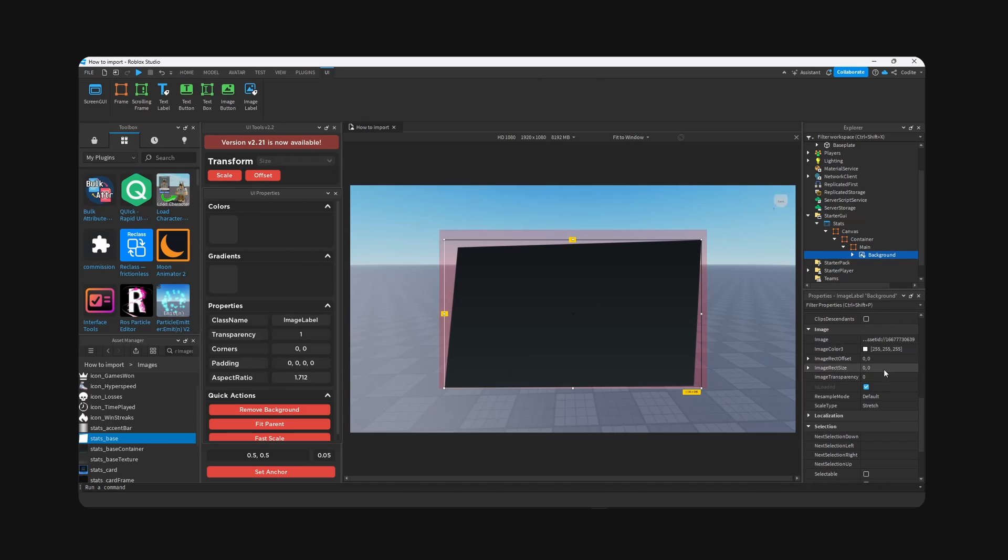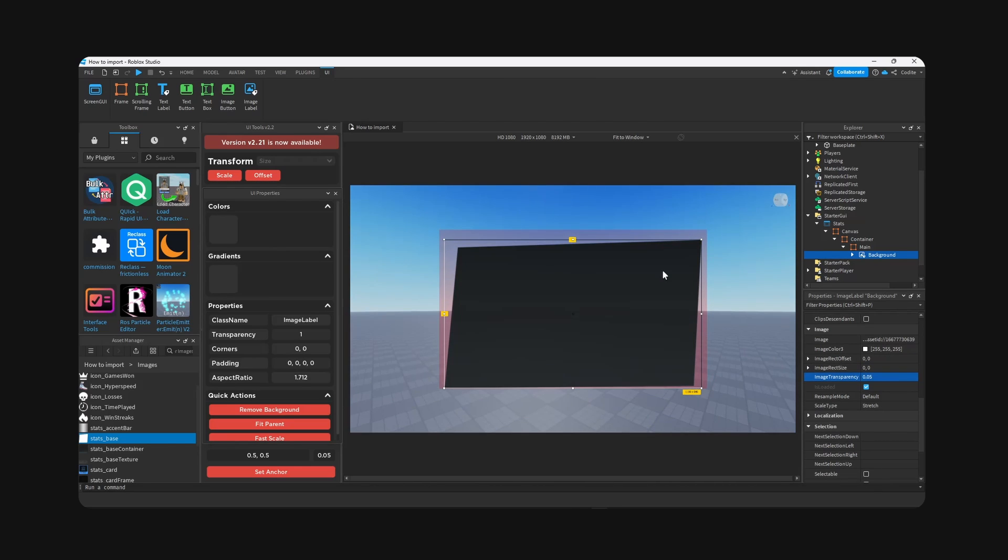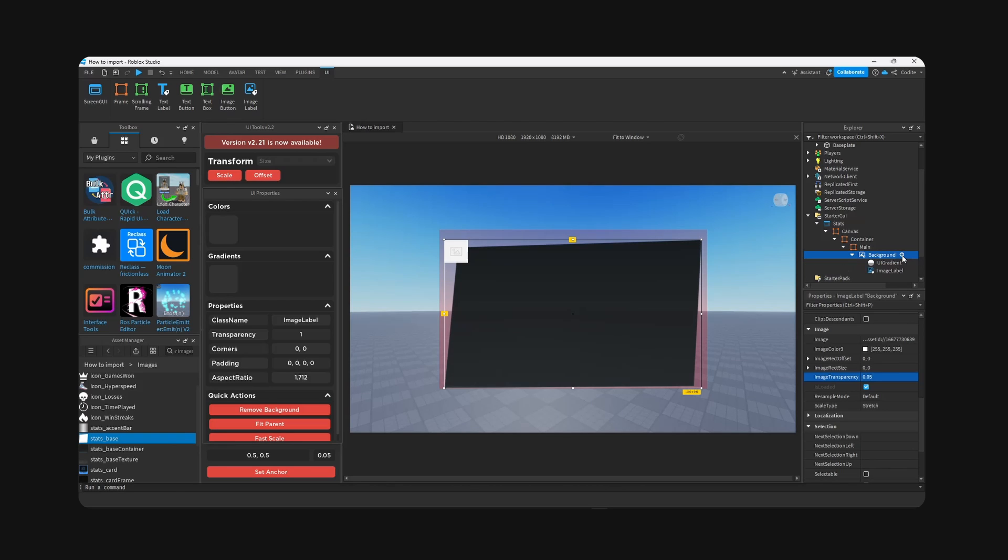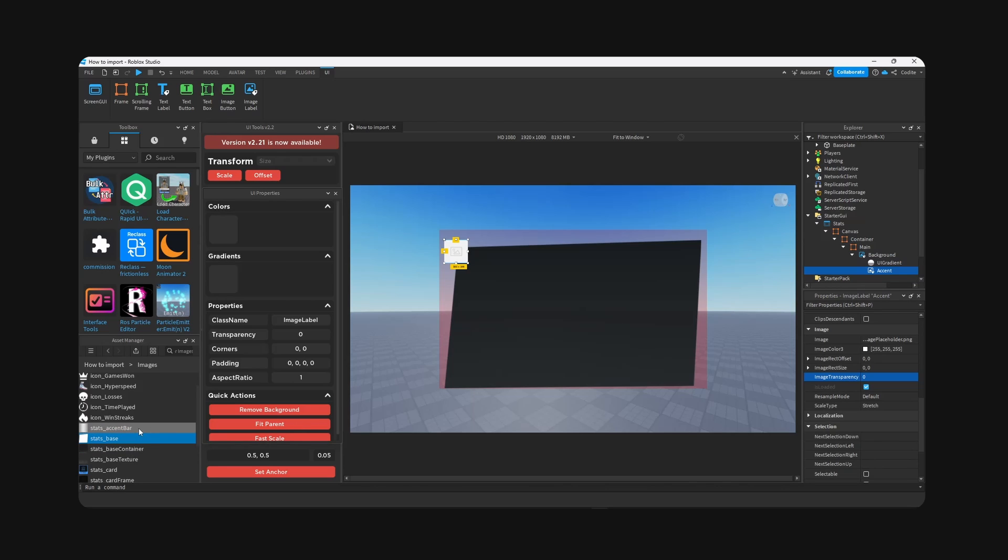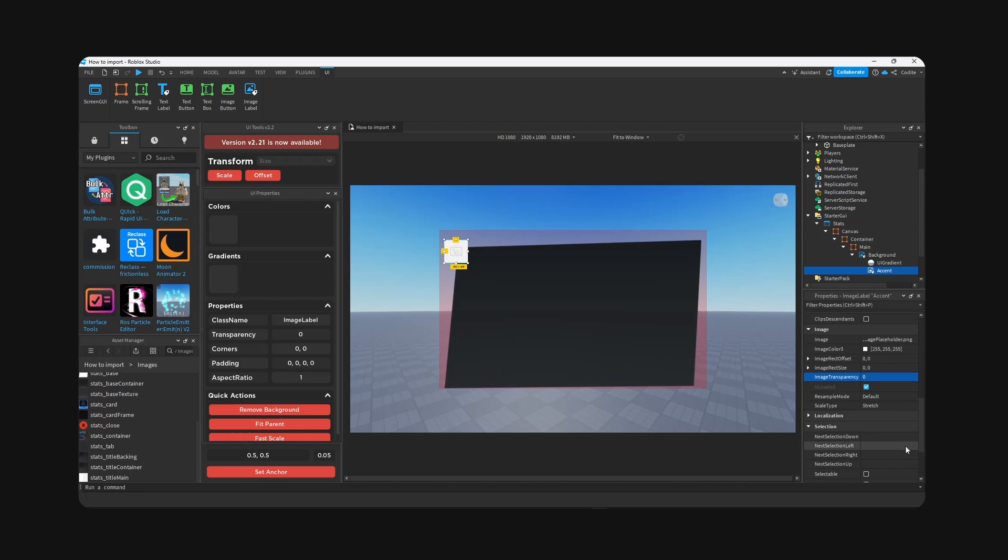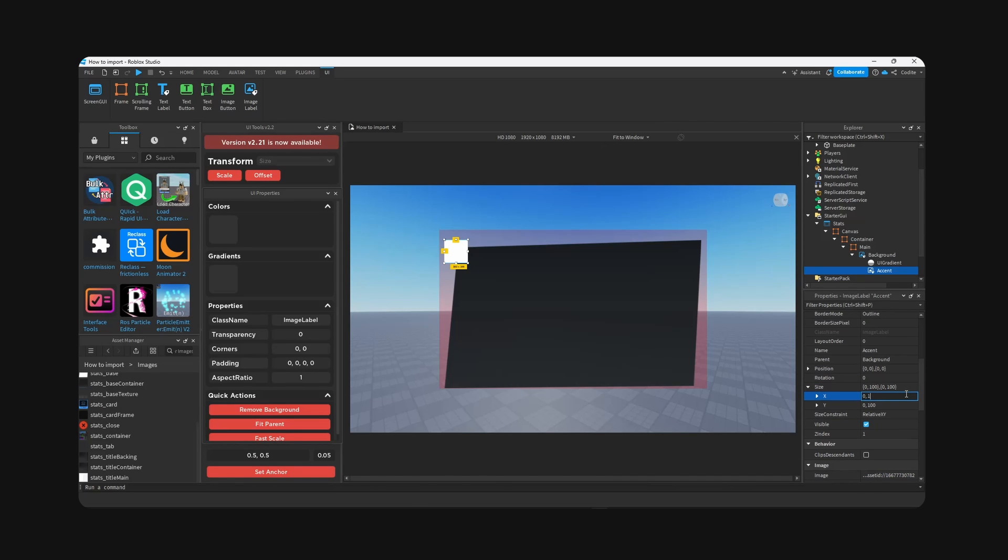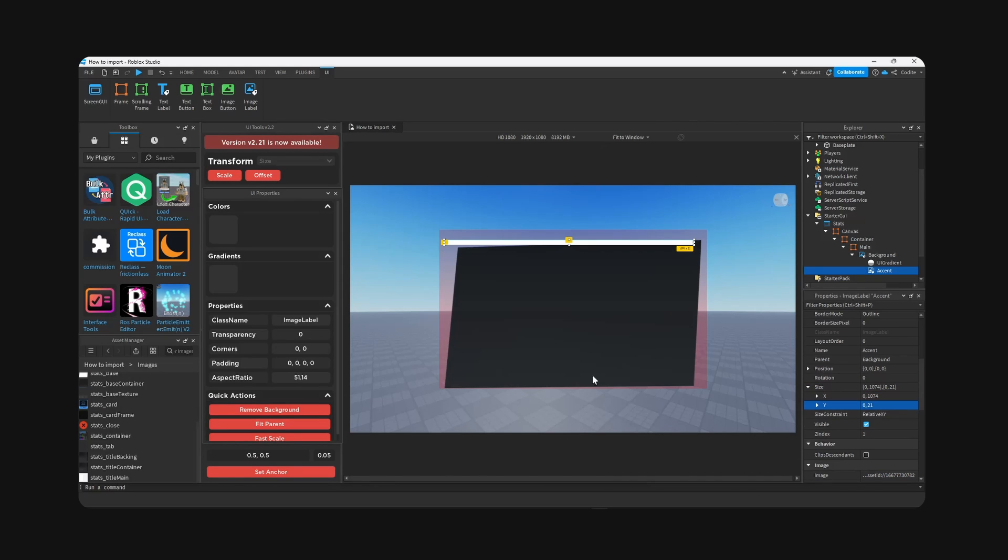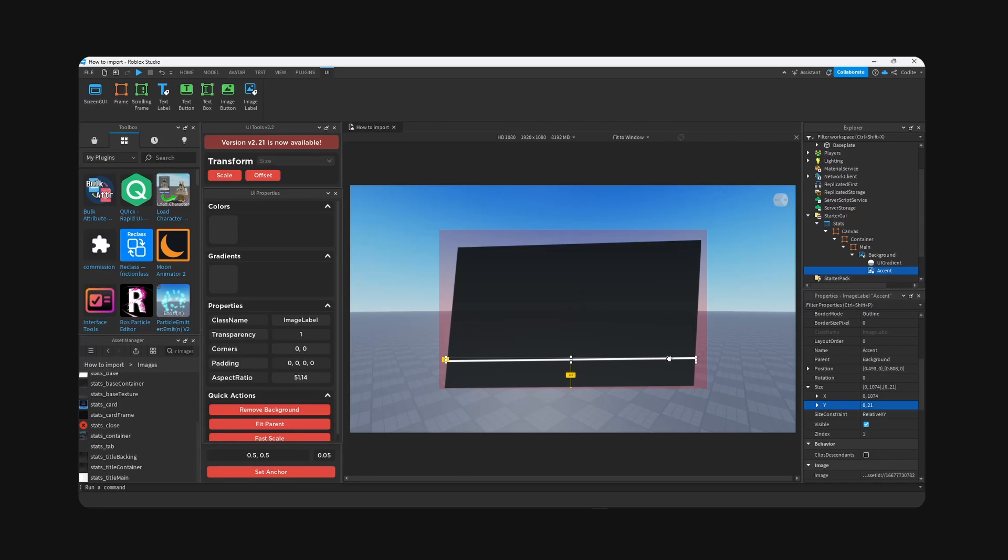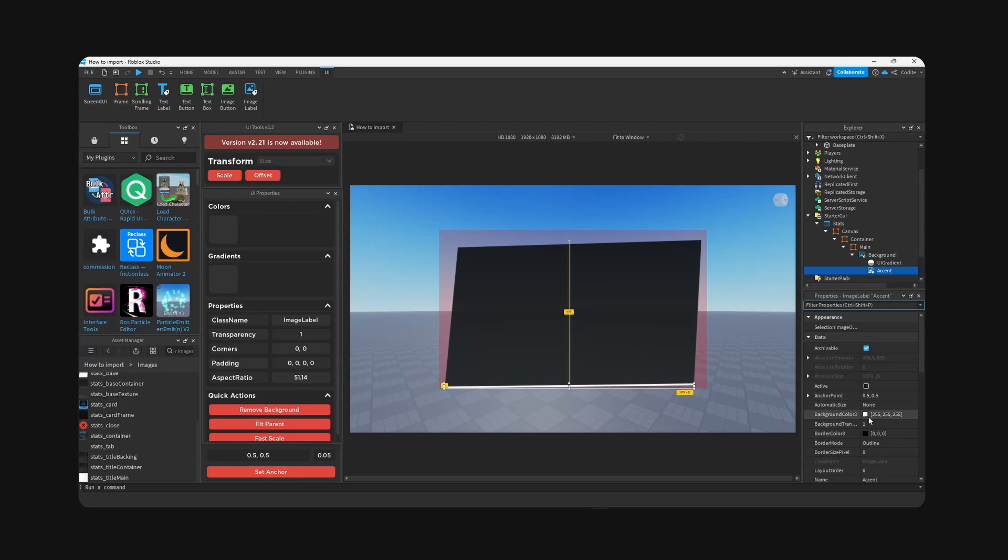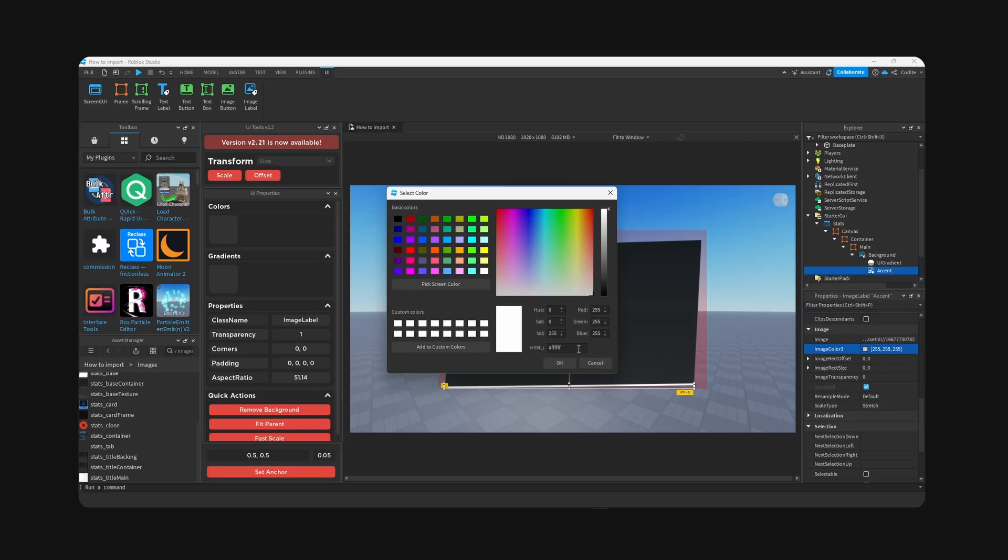And I'm also going to make the background 0.05 in transparency, so very slight transparency. Inside background we can add image label. We can add the little accent bar, so accent. Copy and paste. So 1074 by 21, remove background, set anchor, and this will just go right here I think.